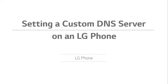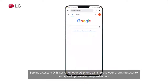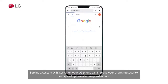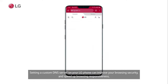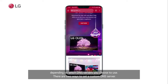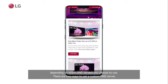Setting a custom DNS server on your LG phone can improve your browsing security and speed up browsing responsiveness, depending on which DNS servers you choose to use.